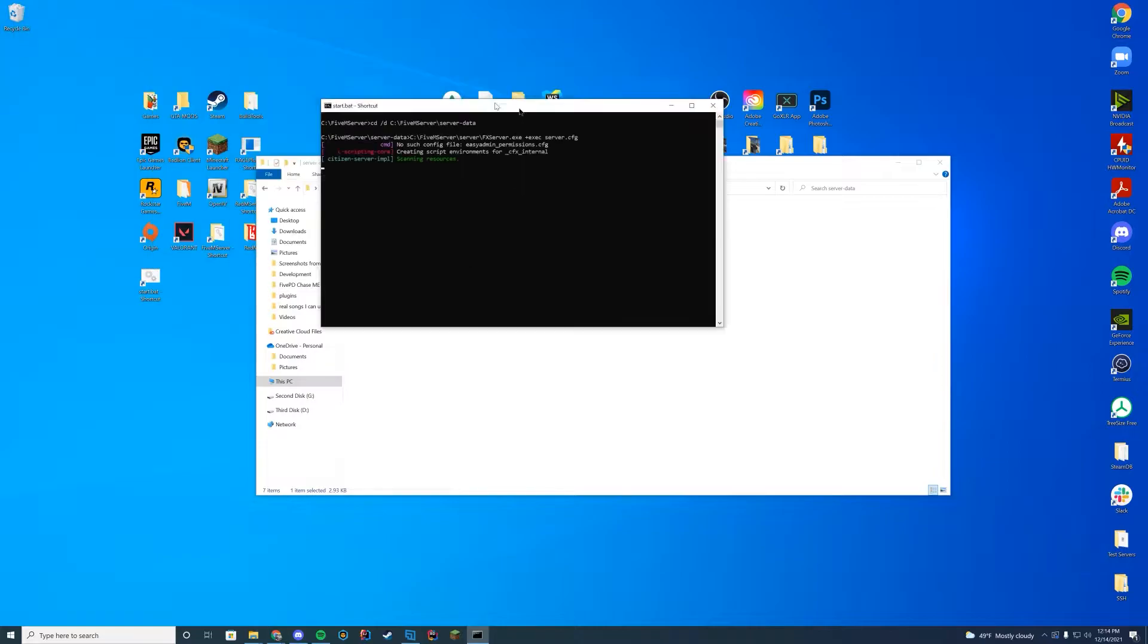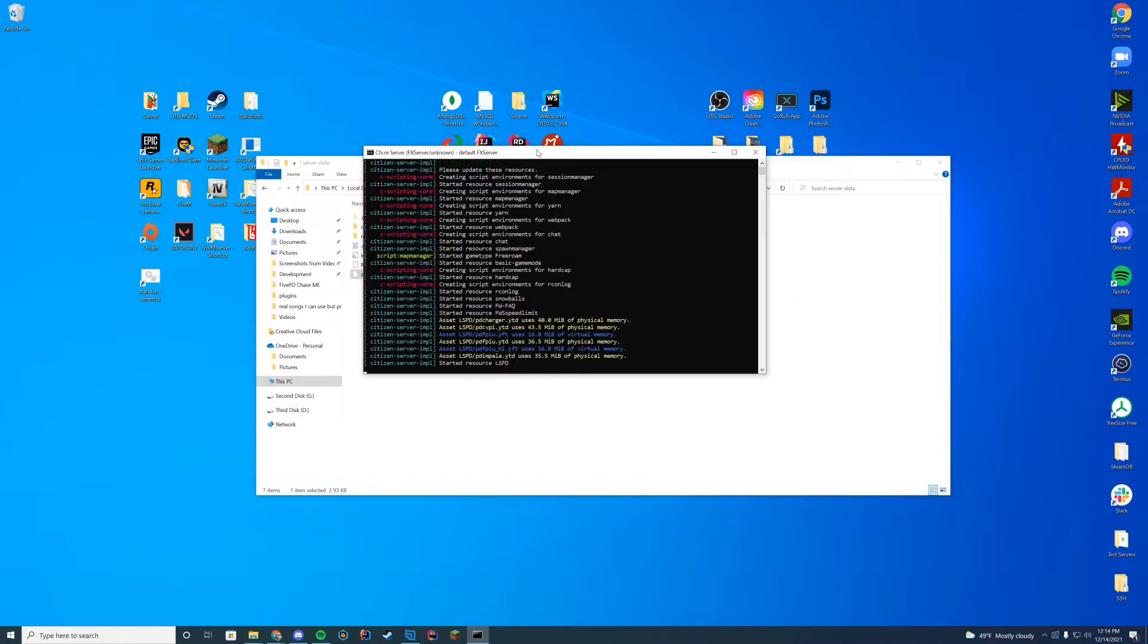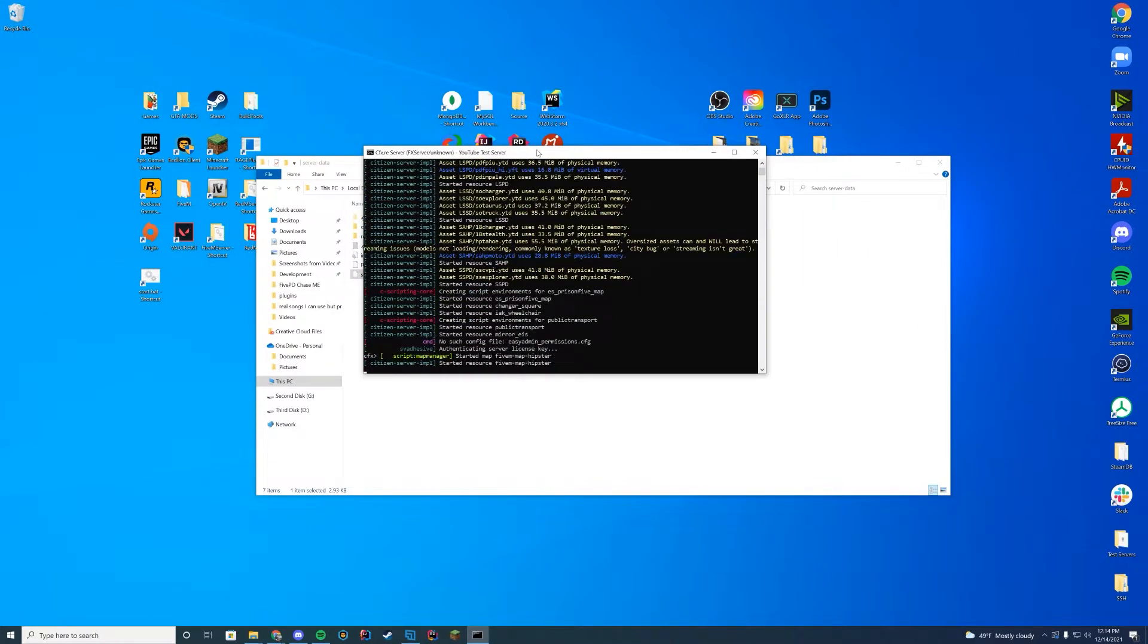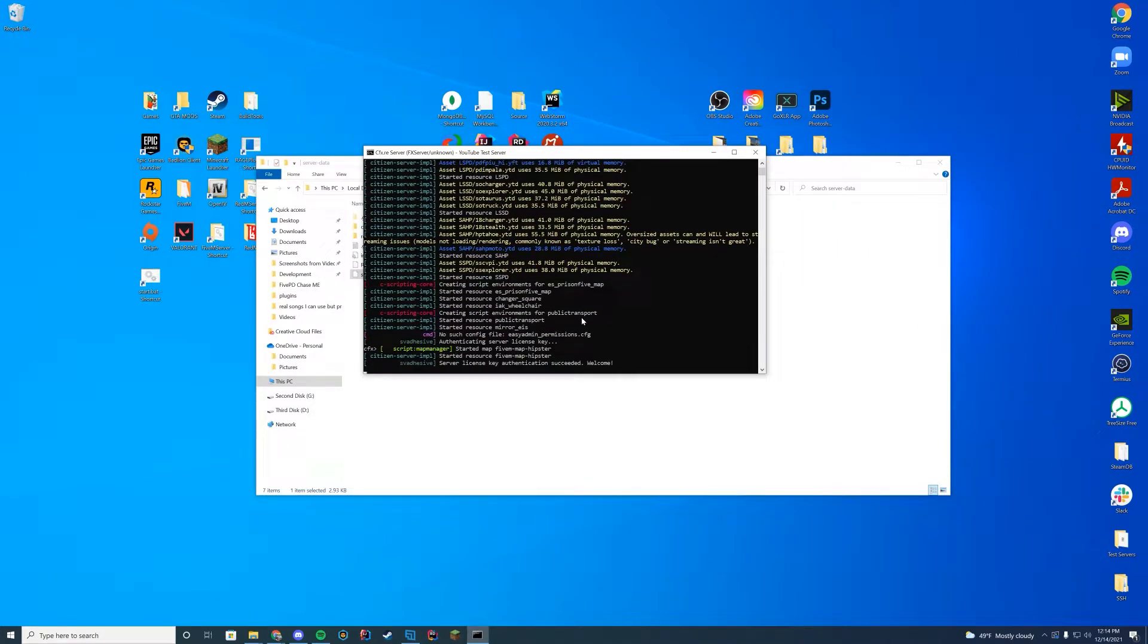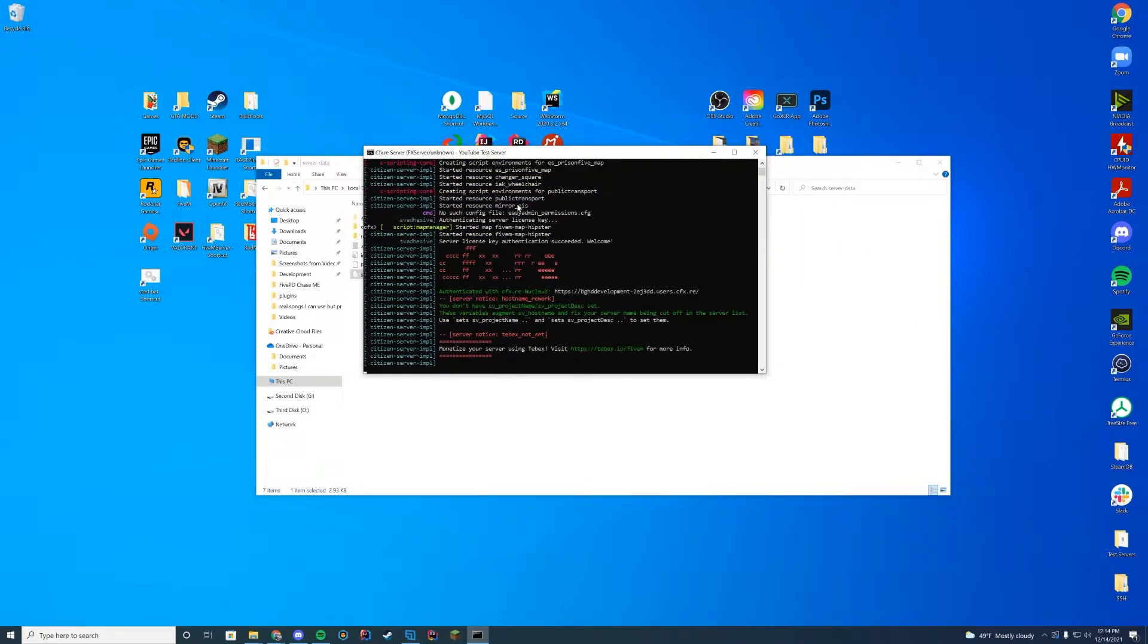Now if we go ahead and start our server I'm going to use my start.bat. The way to see if everything loaded up correctly is take a look in here, just make sure you find that folder name started resource mirror, right here we know we are good to go.